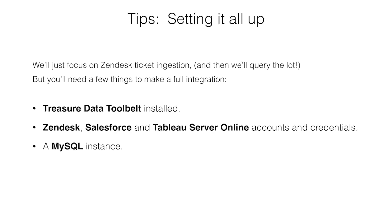You want to have Zendesk, Salesforce, and Tableau Server online accounts and credentials. And you'll also want to have a MySQL instance. So without further ado, let's get started.